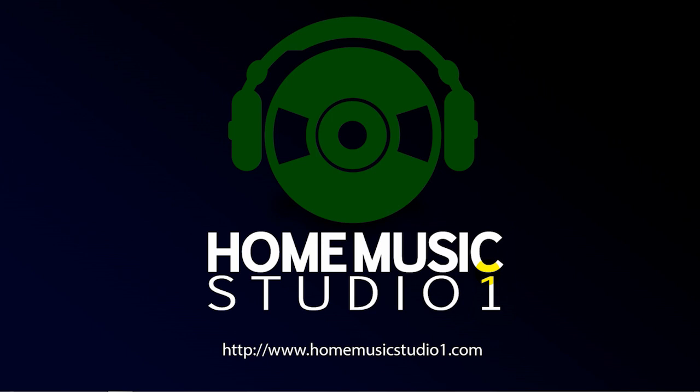Hey guys, Dave here. I want to give you a quick tip in order to process the effects within your project to a WAV file that are really going to help save on CPU usage within your DAW. That's coming up on Home Music Studio One.